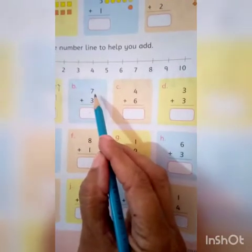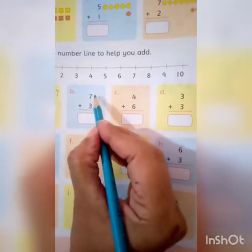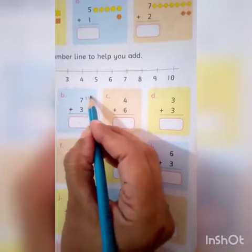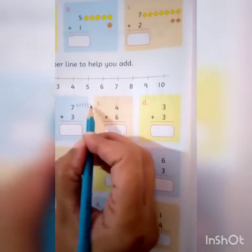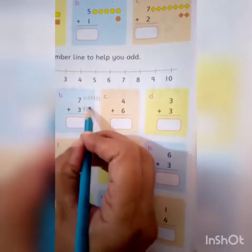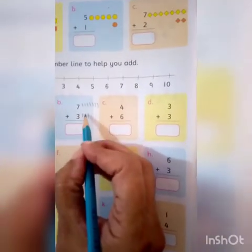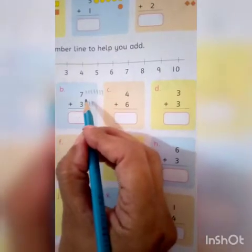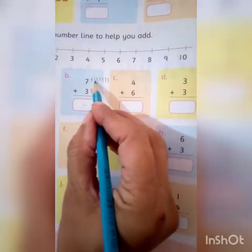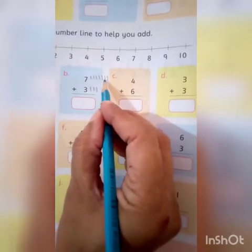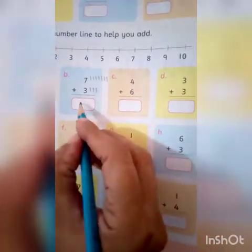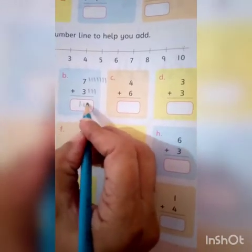B — number kaun sa hai? 7. Very good. Toh hum kitni sticks draw karayenge? 7. Draw 1, 2, 3, 4, 5, 6, 7. Aur saamne kaun sa number hai? 3. Draw 1, 2, 3. Ab in sabko count karheen: 1, 2, 3, 4, 5, 6, 7, 8, 9, 10. Toh aapka answer aaya 10.